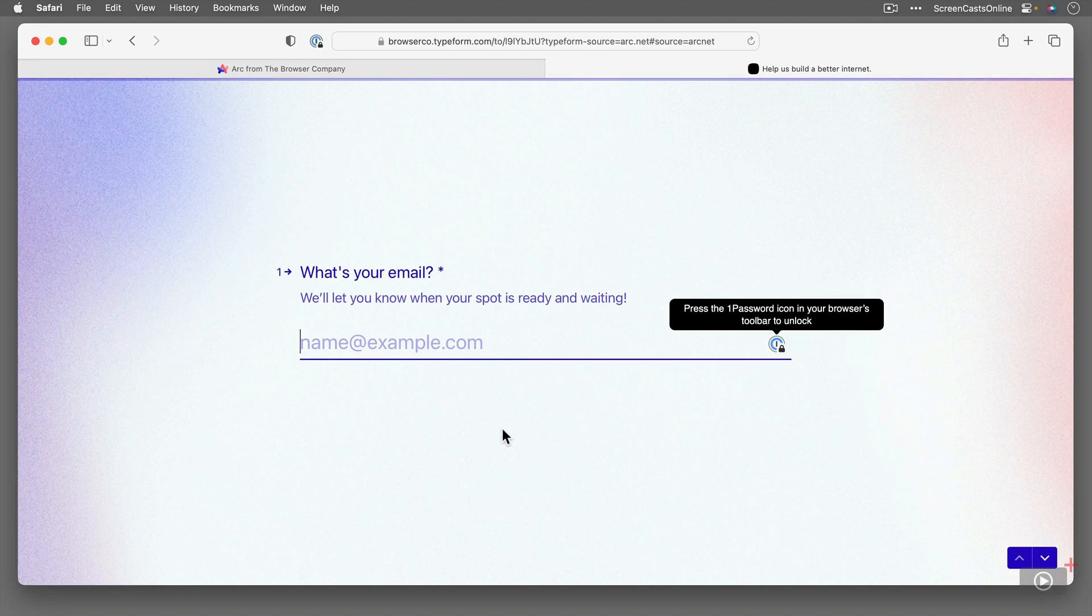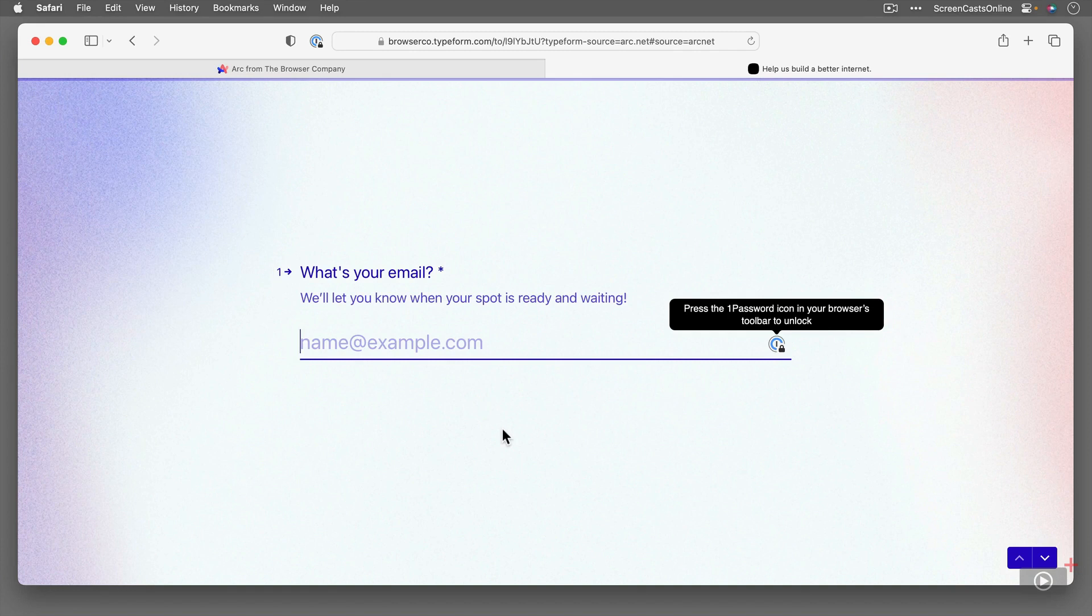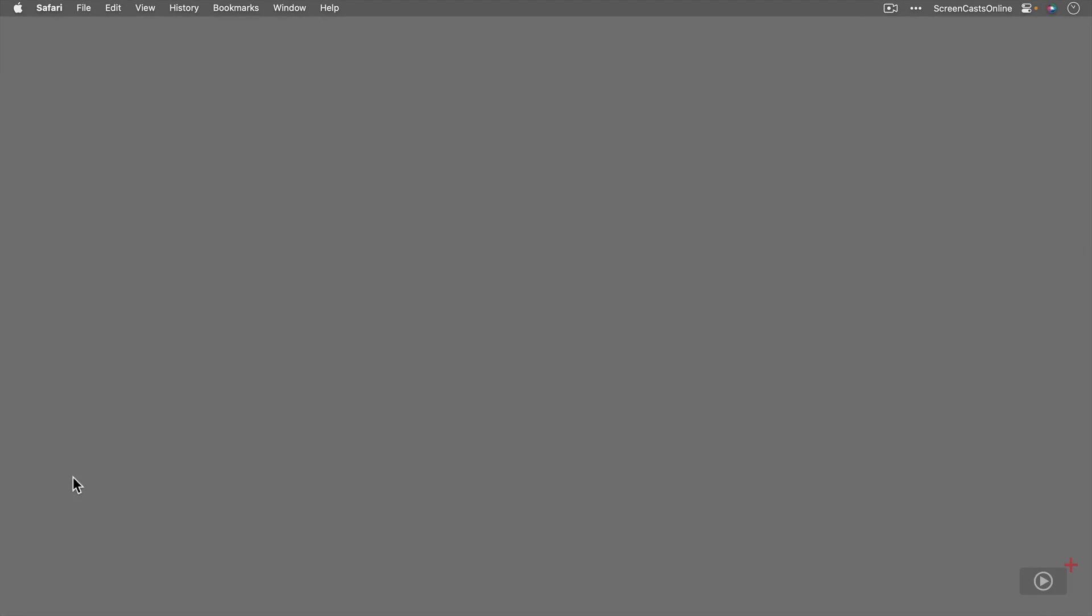I have reached out to the browser company to see if I could get special access for ScreenCast Online members, and if I'm successful, I'll post that either in the show notes or on the newsletter. But anyway, I've already downloaded and installed it, so let me go ahead and show you what it looks like when you run it for the first time.